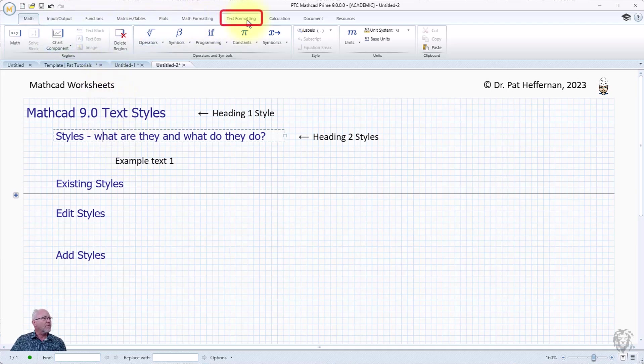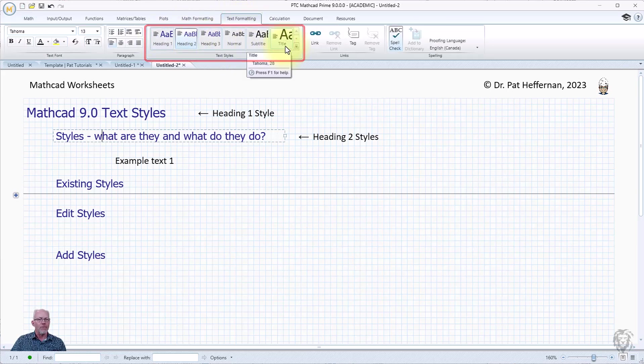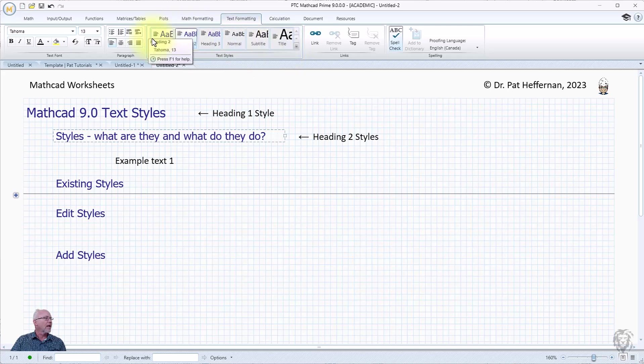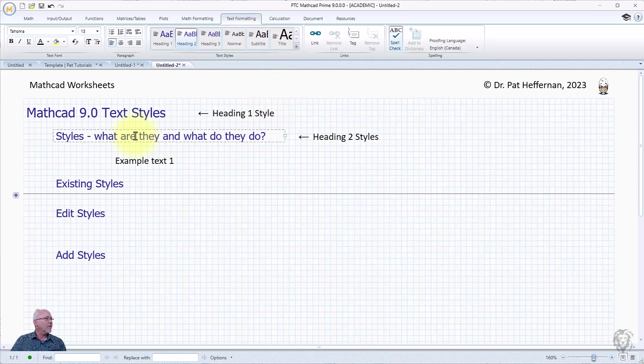As you would expect, it's over here in text formatting. I bring that up and now this looks very similar to what you would see in the ribbon in Microsoft Word. We have a bunch of built-in styles here and the easiest way to apply it is you choose a text.